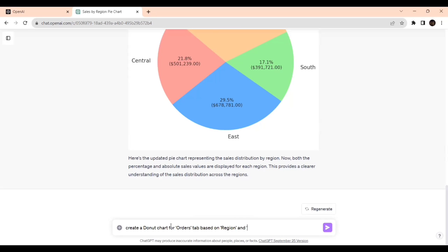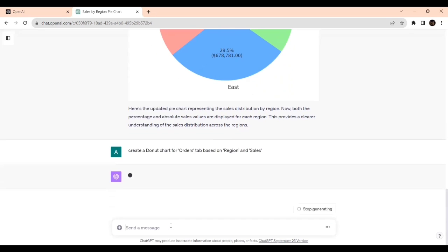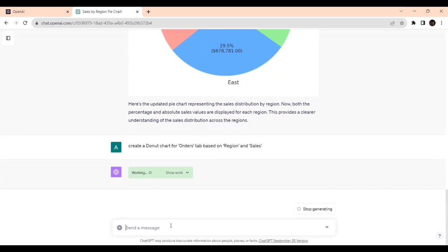Order step based on Region and Sales. Same thing. Let's see how it's giving.